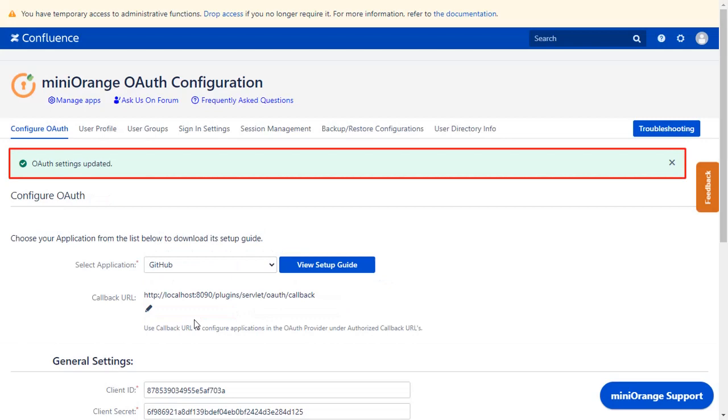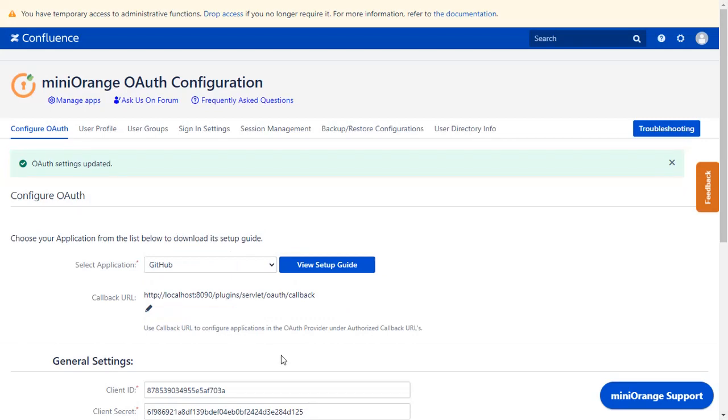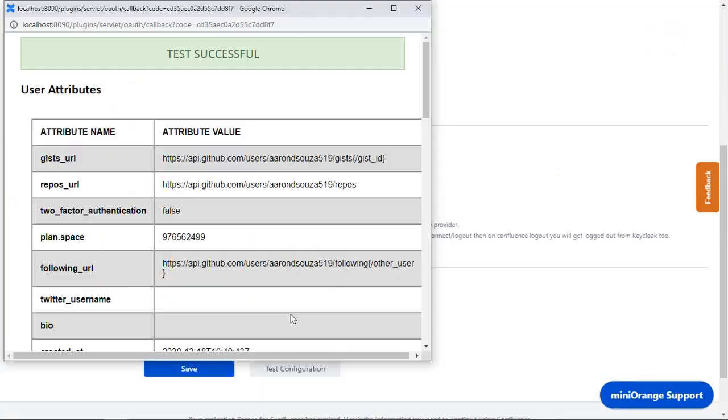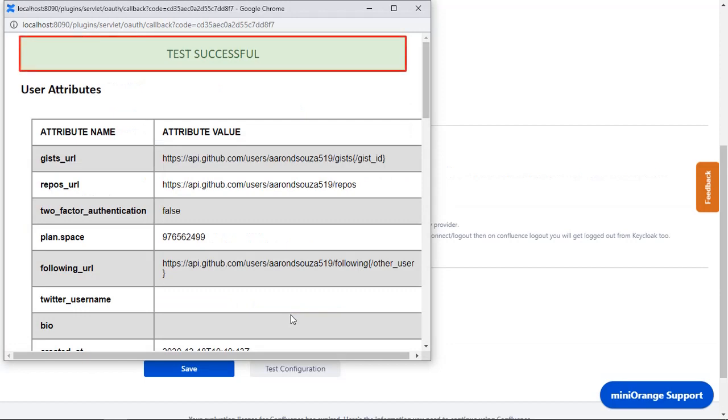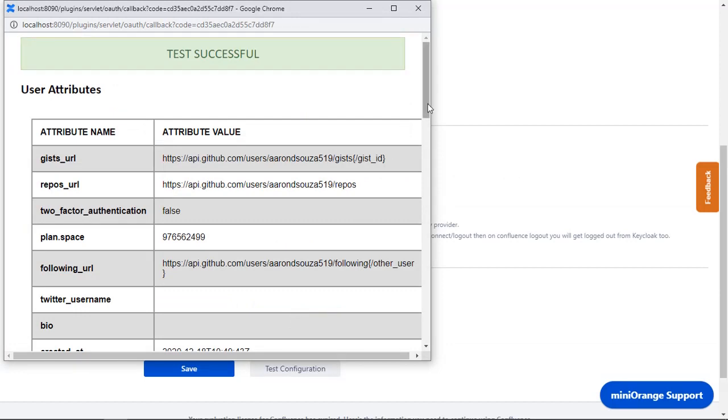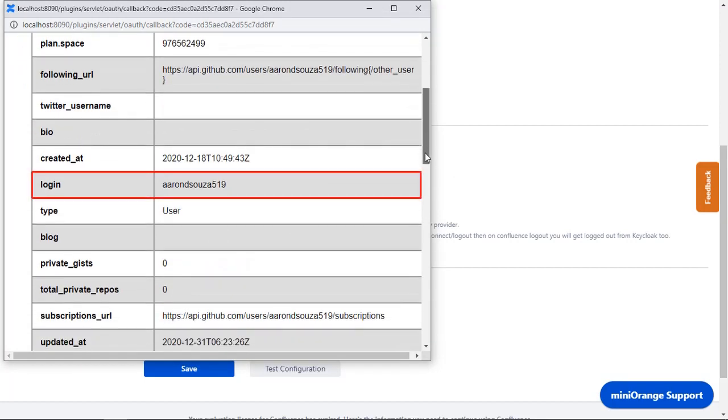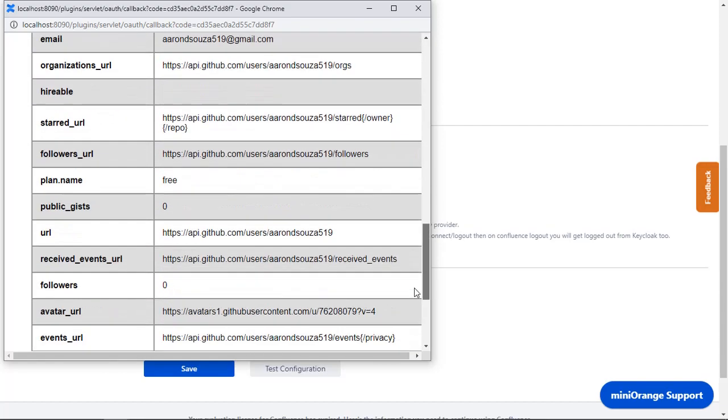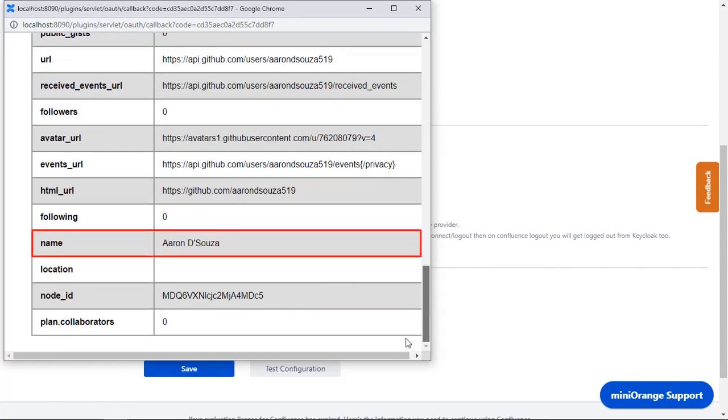Now you can see OAuth Settings updated message. Scroll down and click on Test Configuration. You can see successful test configuration here along with the username, Email ID, and name.